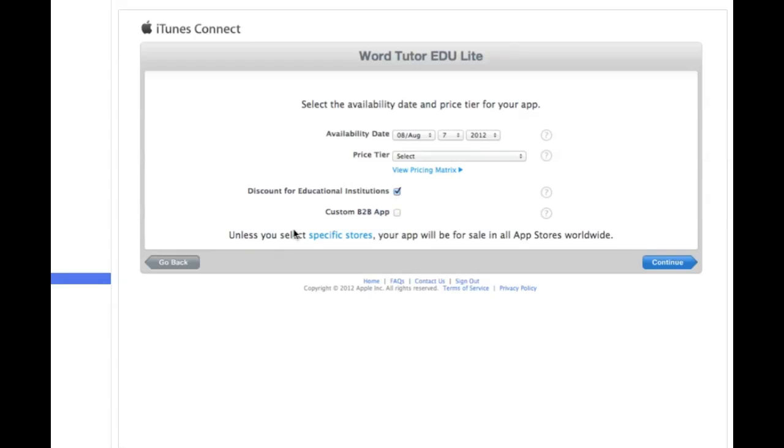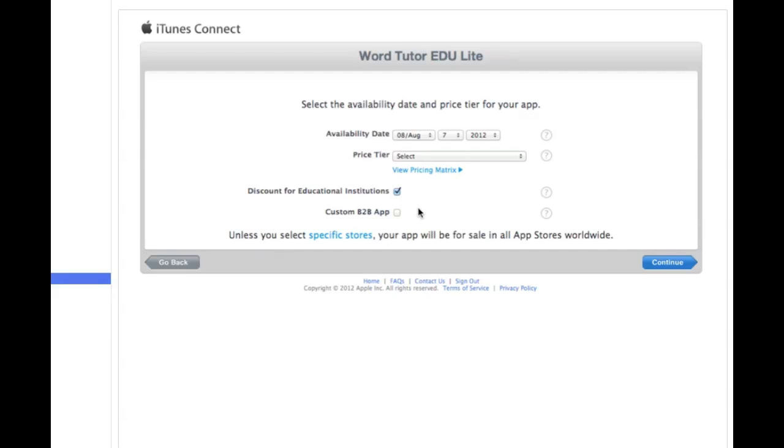Next part, you're going to select the availability date and price tier. Again, these are all up to you. Select your availability date. I usually go with whatever today is. And then price tier, you'll see when you do the drop-down, you can select from free or other price tiers. I think tier one is $0.99 in the United States. And then these other things, that's up to you if you're going to do a discount for educational institutions or not. And then you just hit continue.